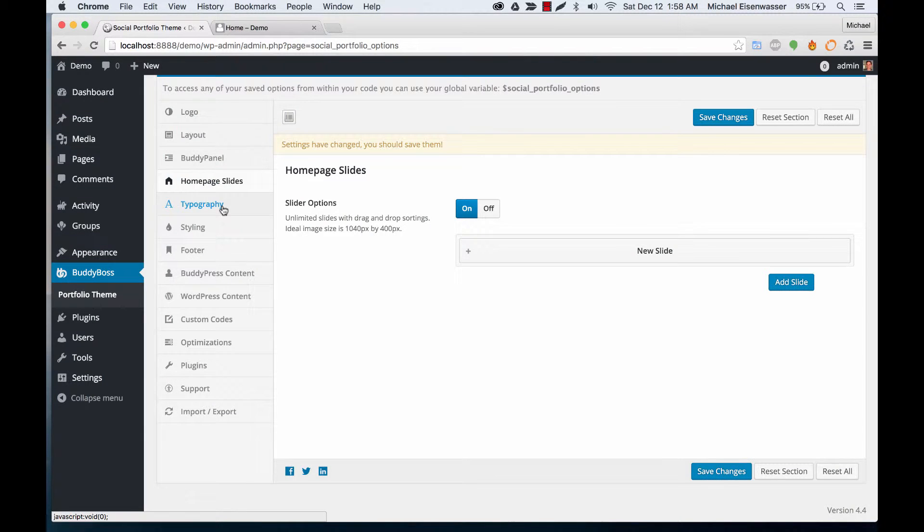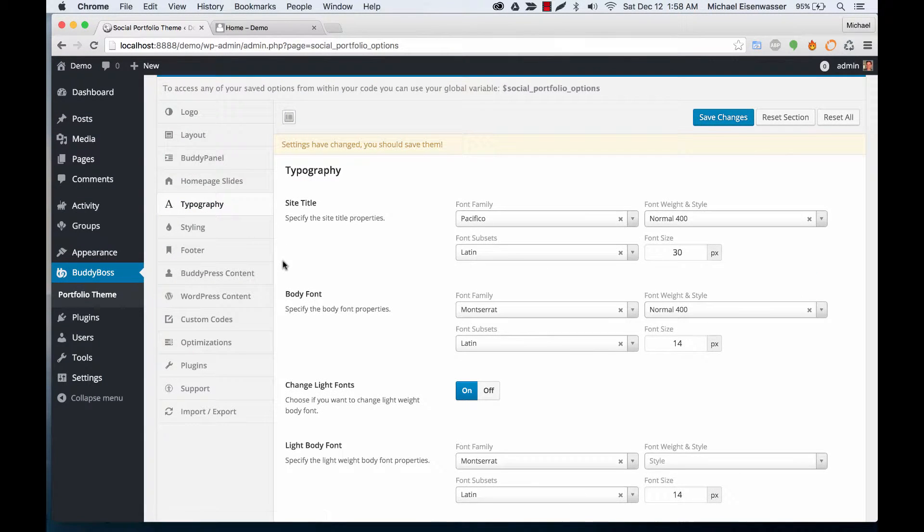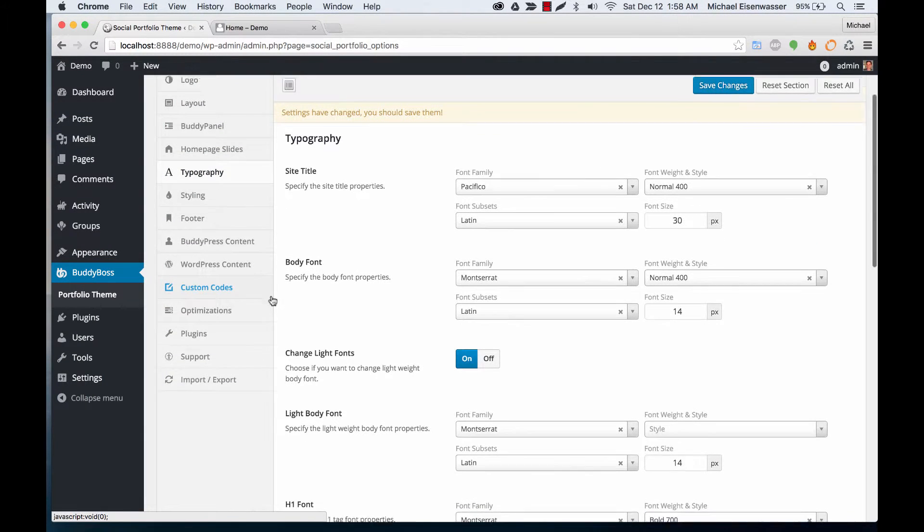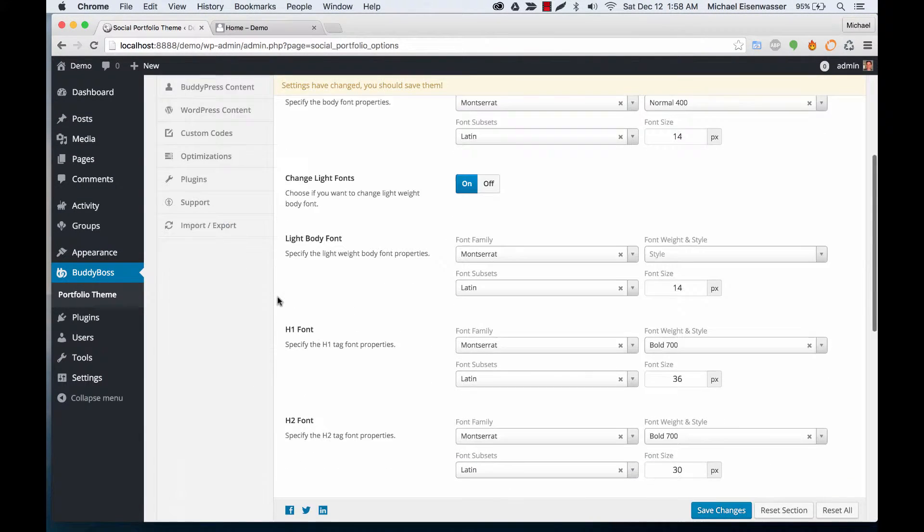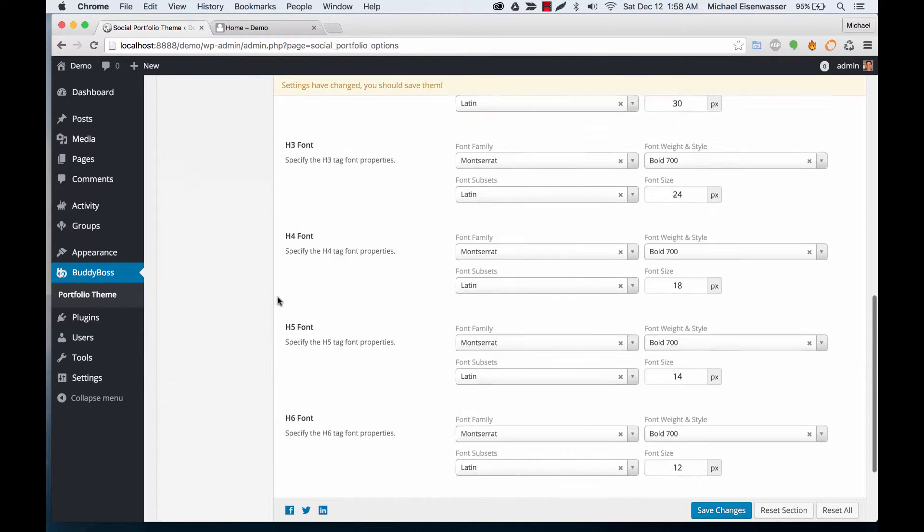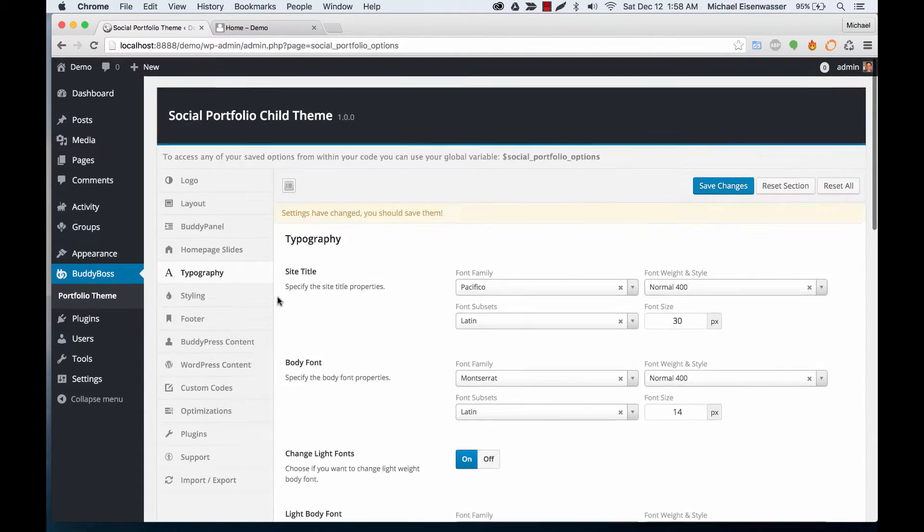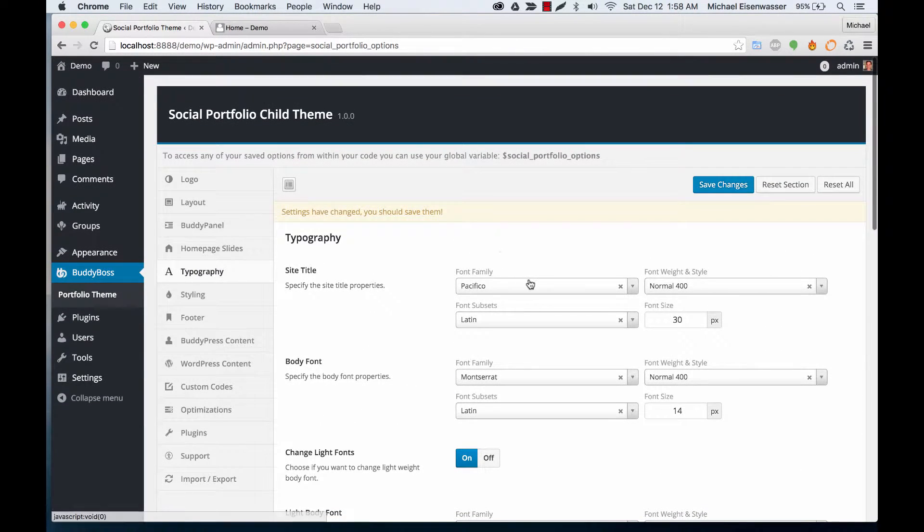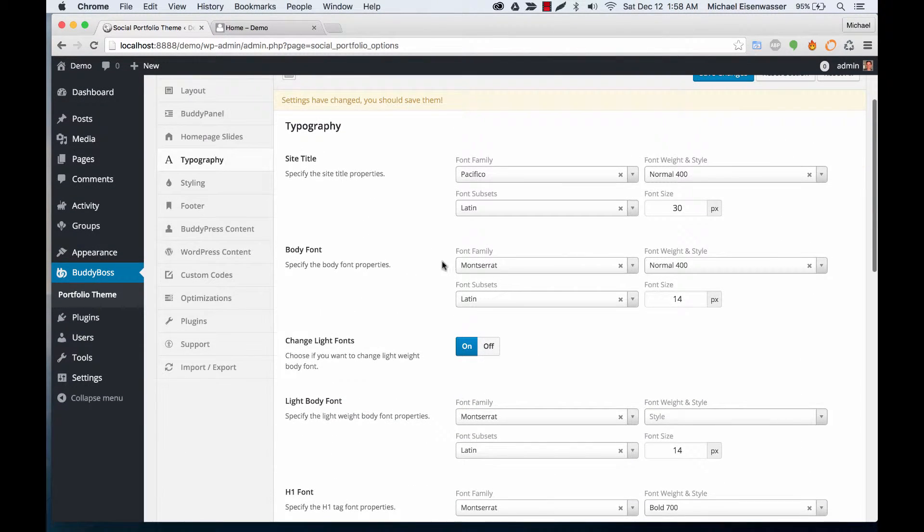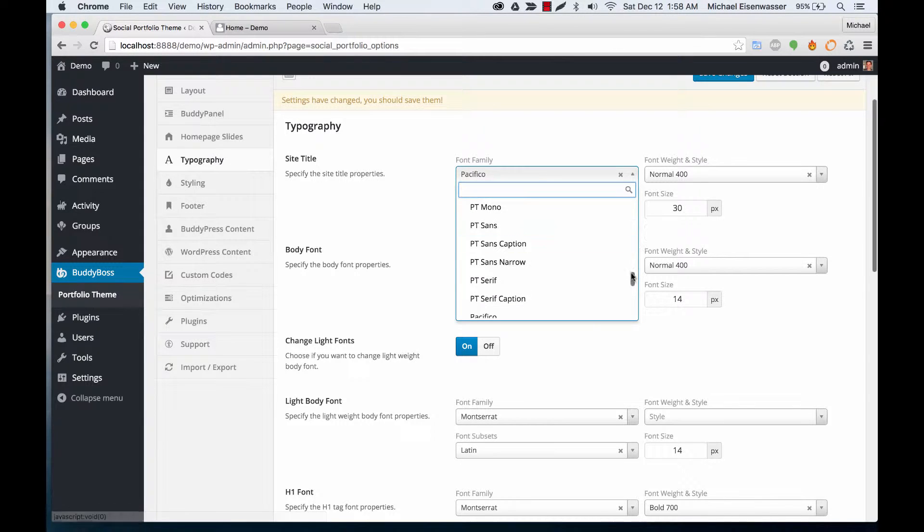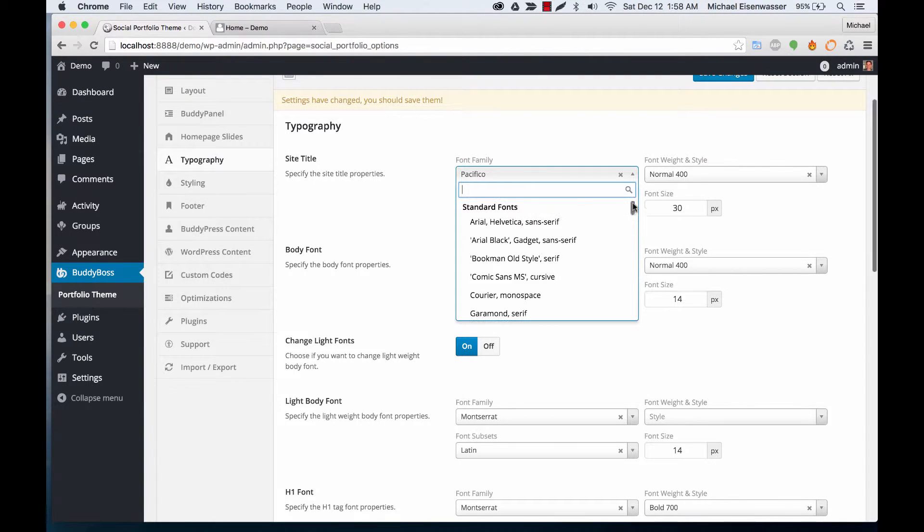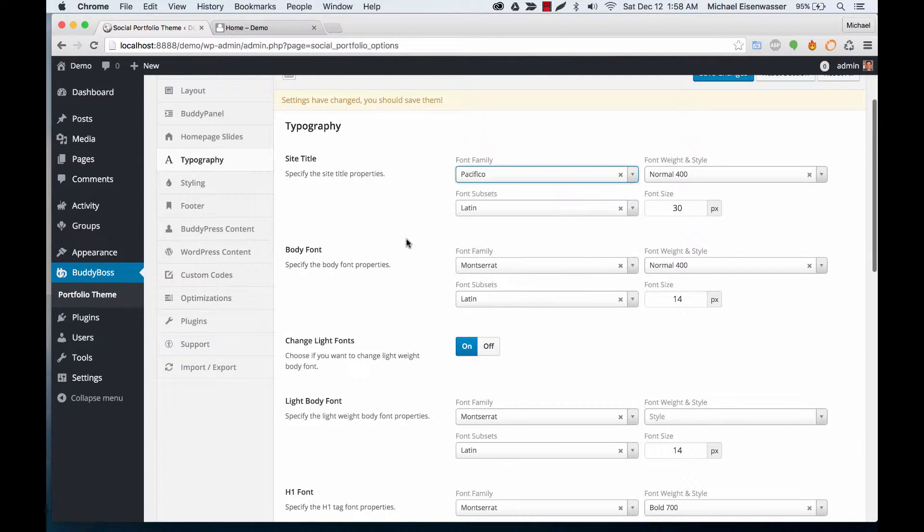Then we've got really nice typography settings. All the different text areas throughout the site—you can change what font you want, the font size, etc. You'll notice we're using the Google library, so there's tons of fonts in here.